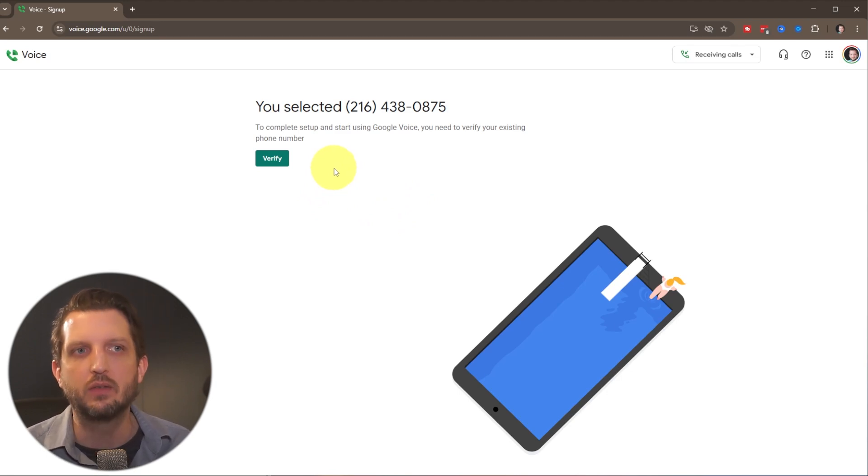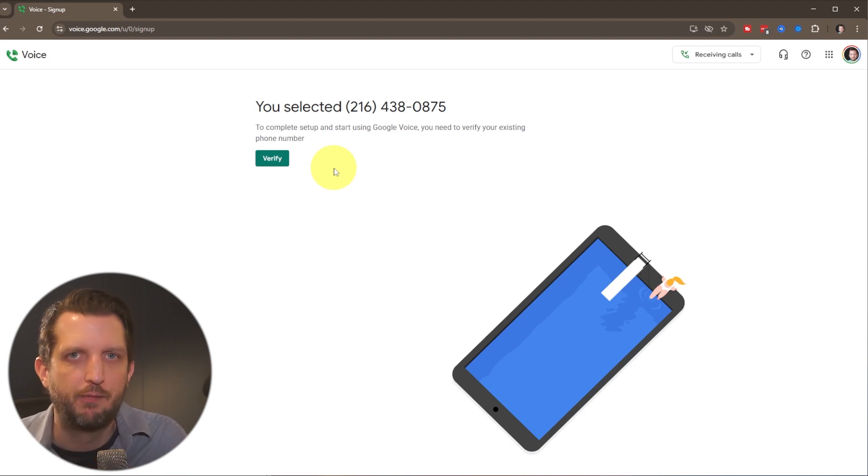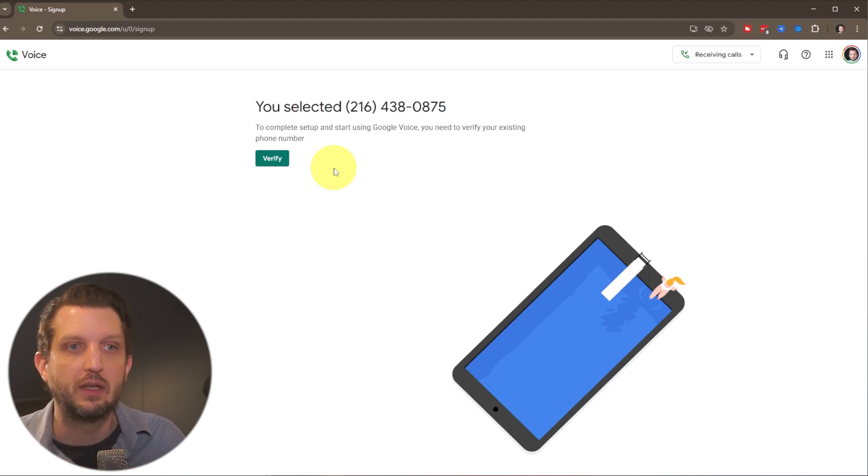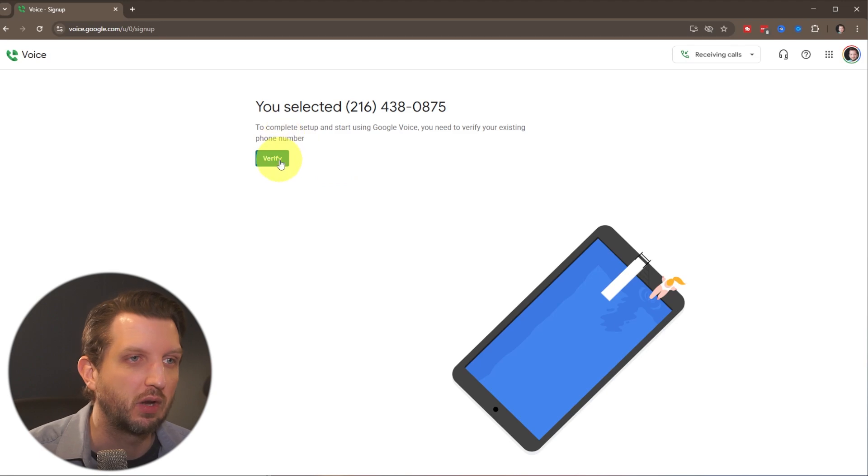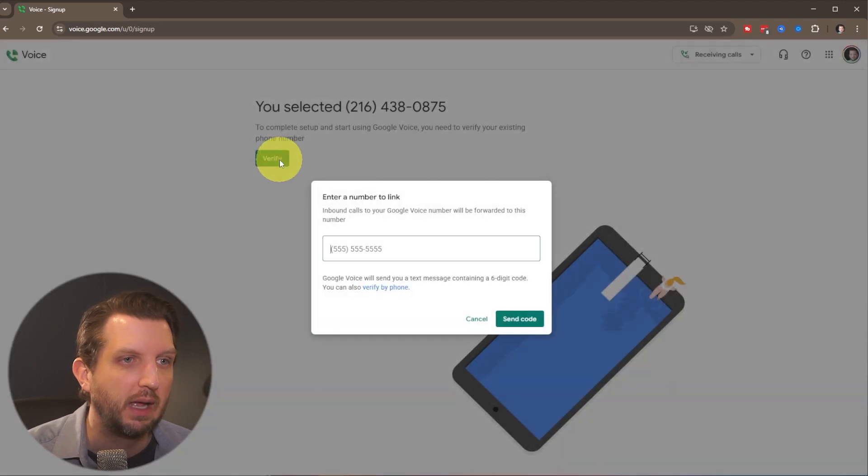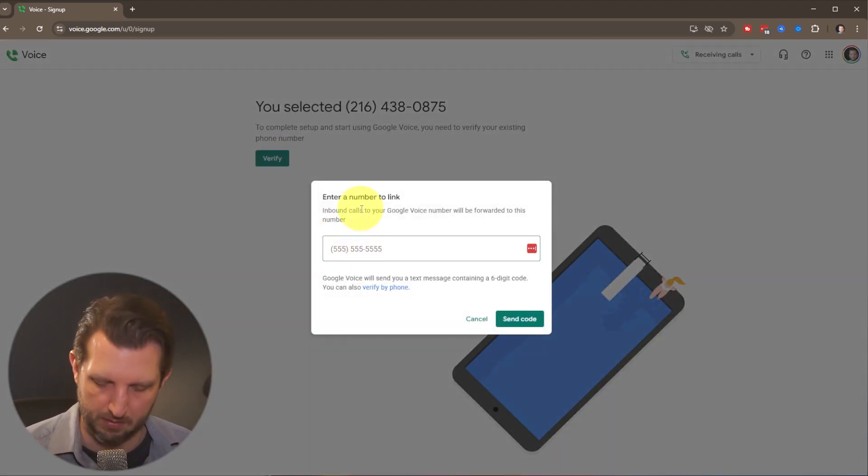Here's the other thing. The reason why it's free is that it's going to basically piggyback on your existing phone number so that you can use it that way. So we're just going to verify, and it's going to ask you to type in your phone number.